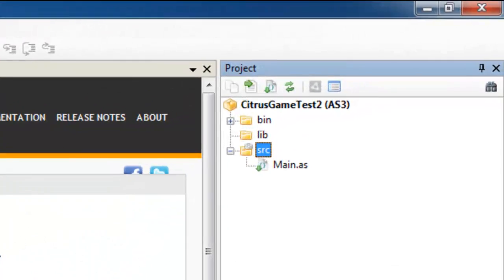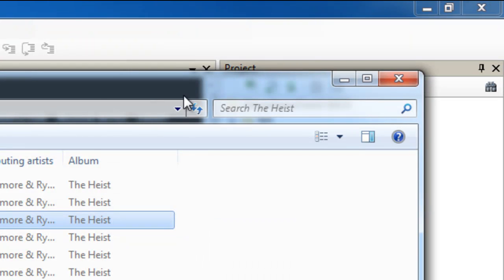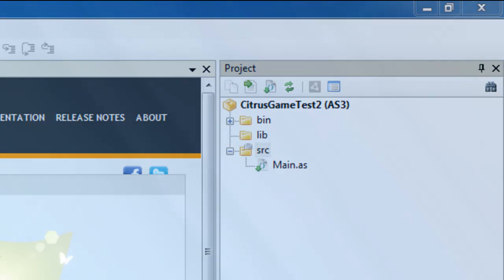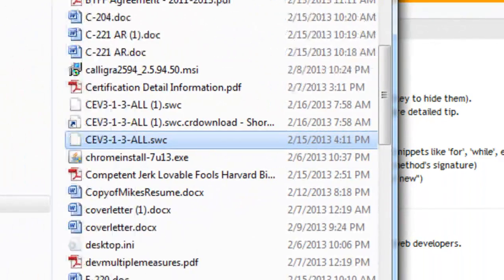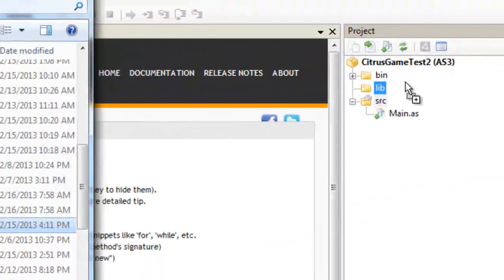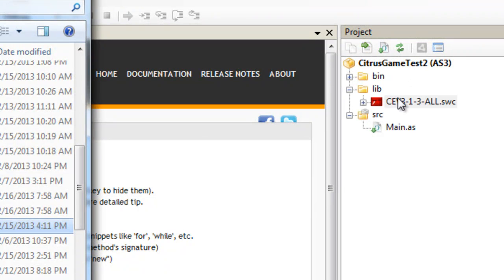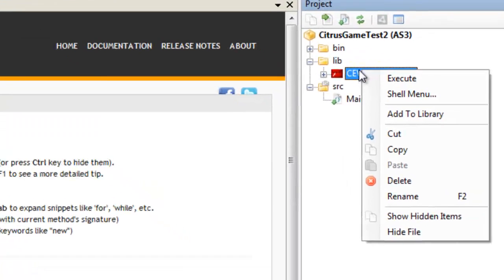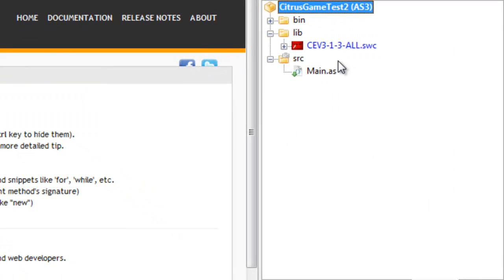What I'll do now is copy that. I'll copy this SWC and drop it into the library folder. It worked. Once you do this, you have to right-click on it and click Add to Library. Once it's turned blue, it's added to the library.